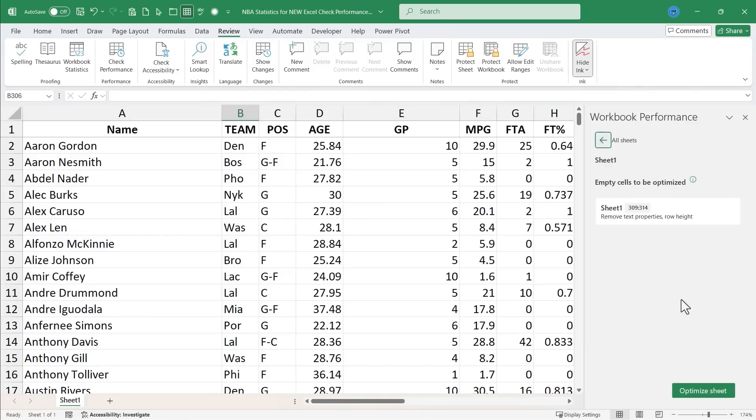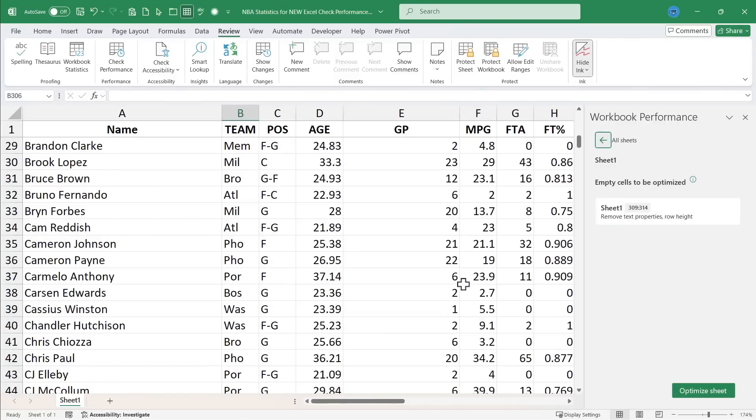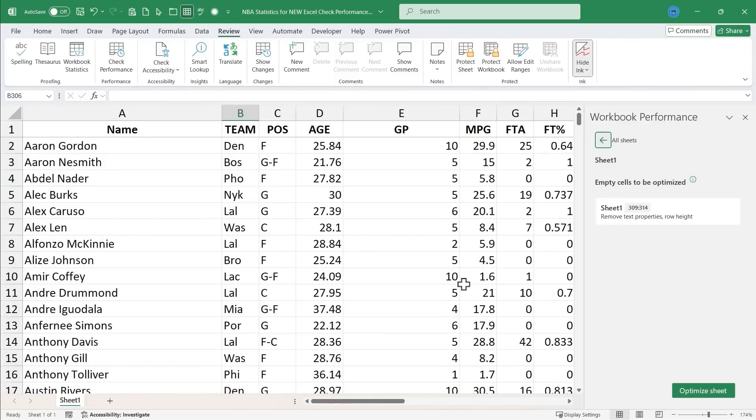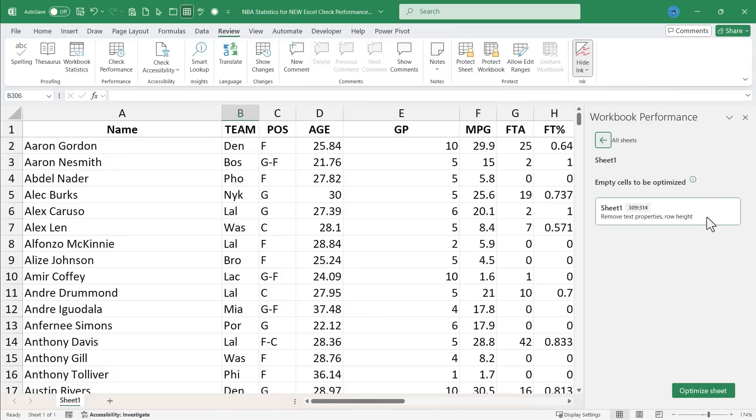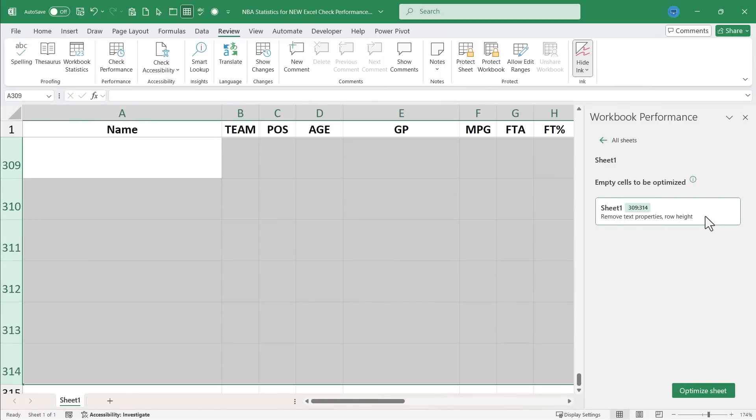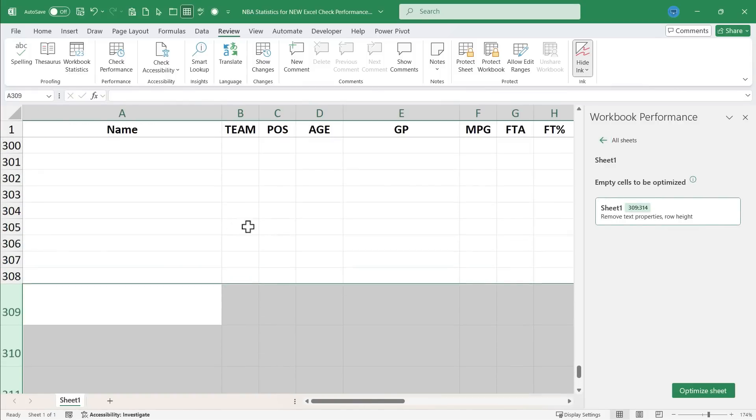So in sheet one, it's found some potential problems. It says empty cells need to be optimized. So I have some cells down here that just have blank spaces in them or they're too big or different things like that. So it says remove text properties, row height. So I could click and it could take me to that problem.